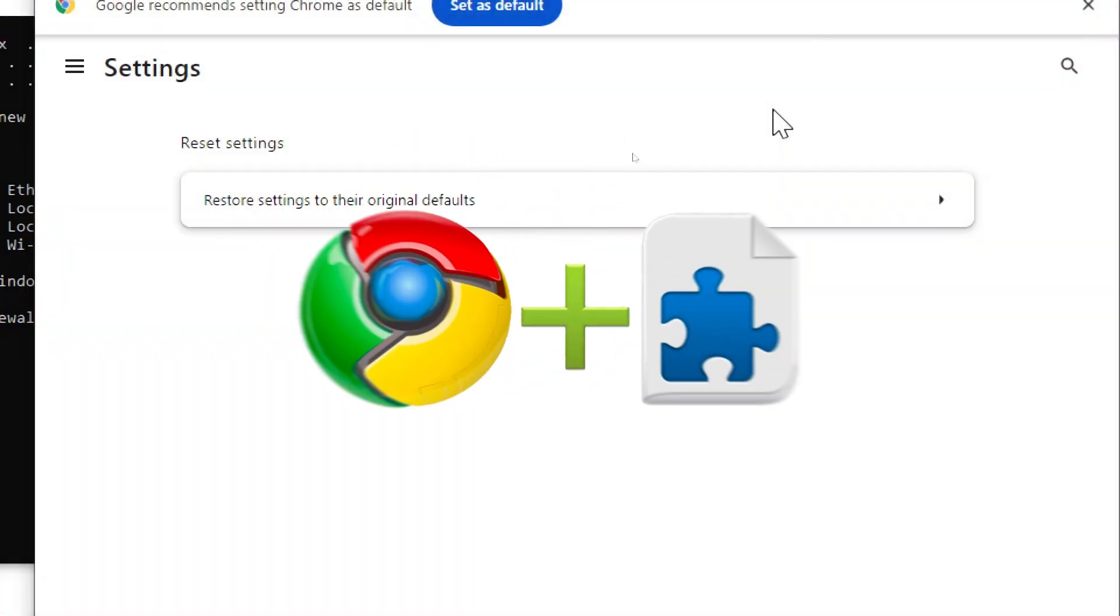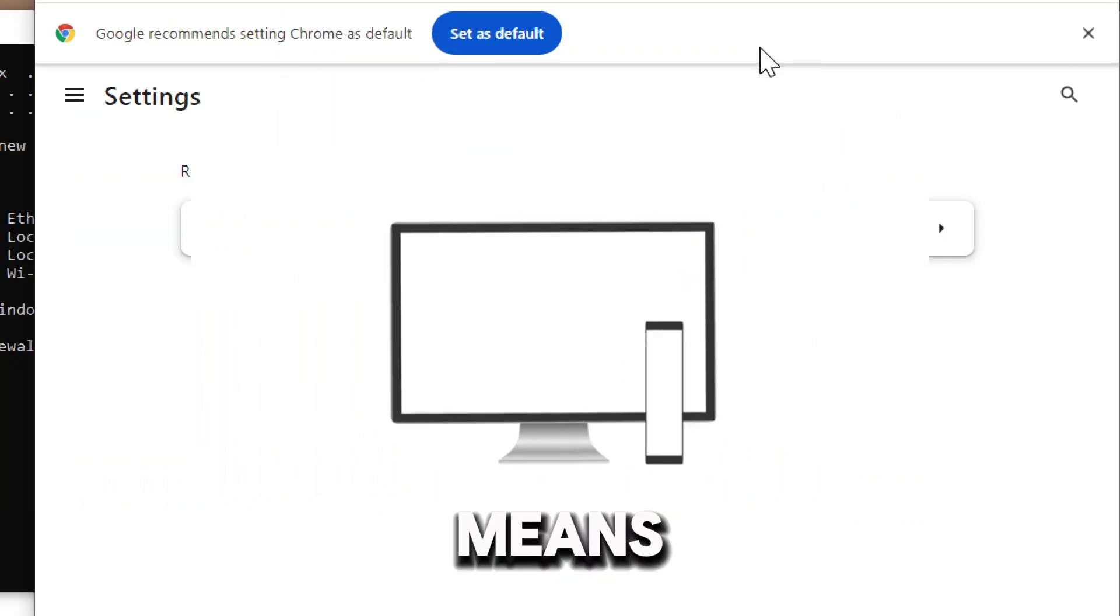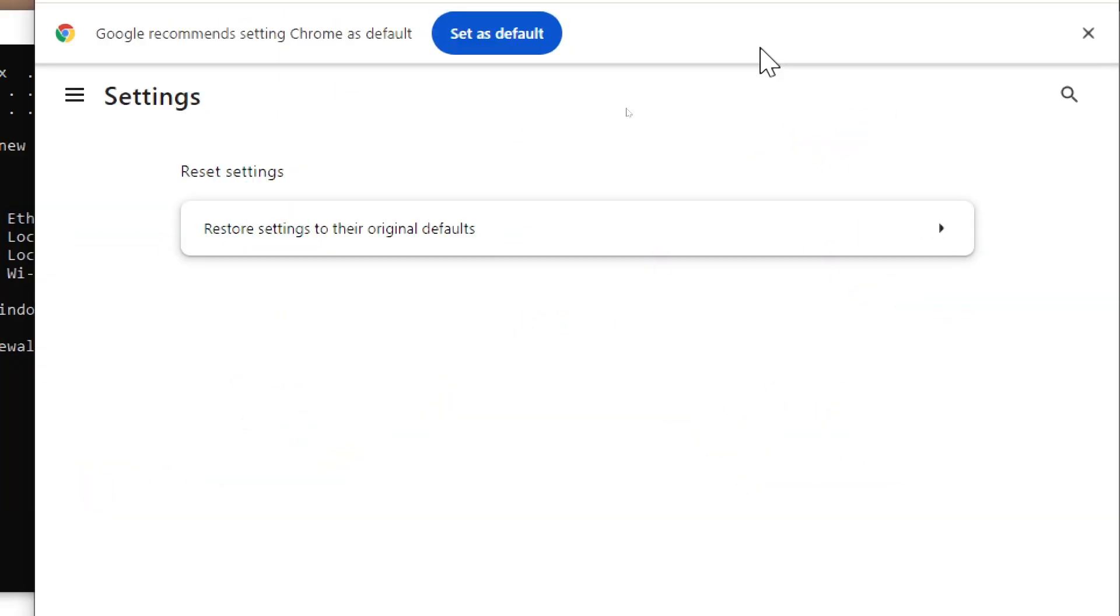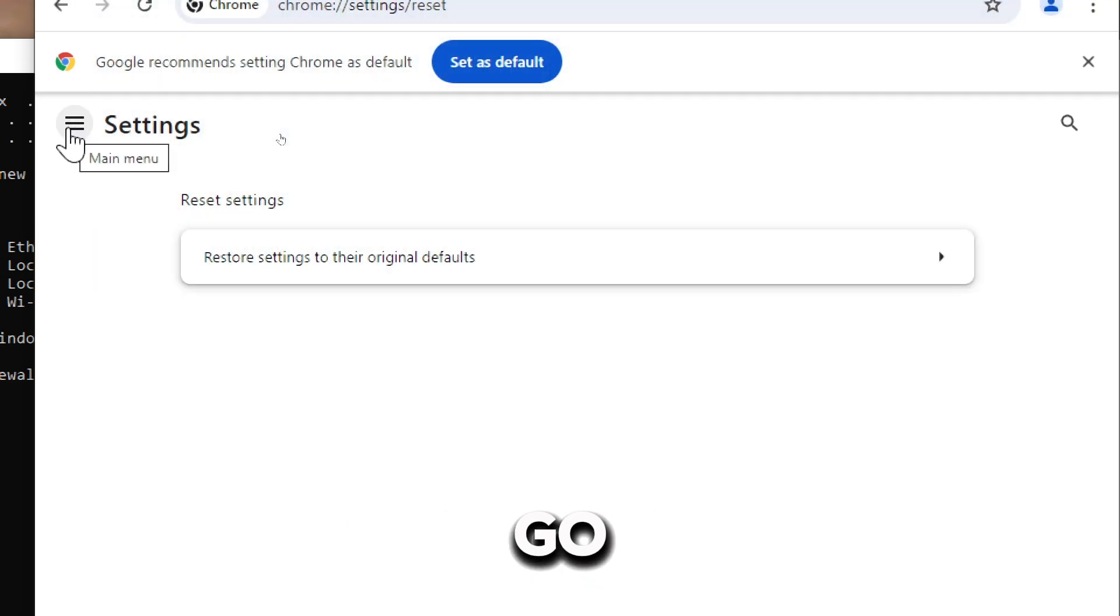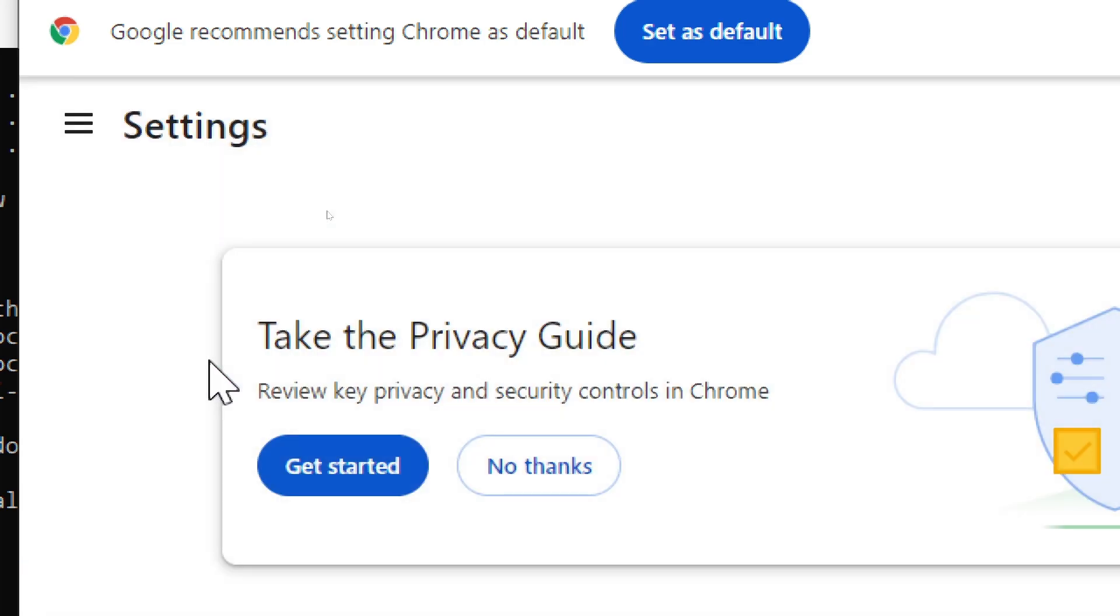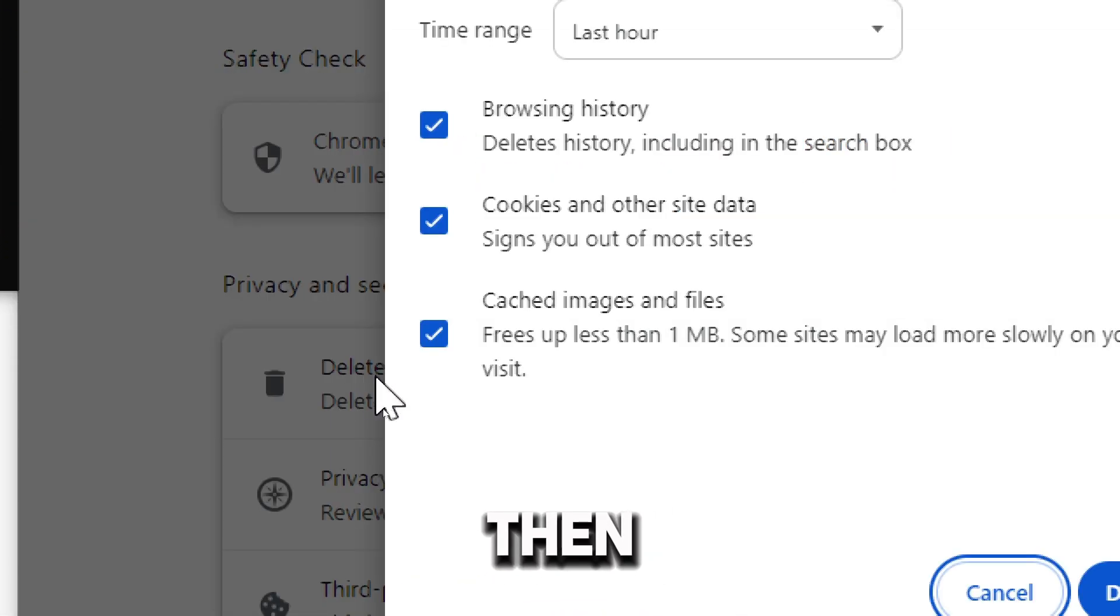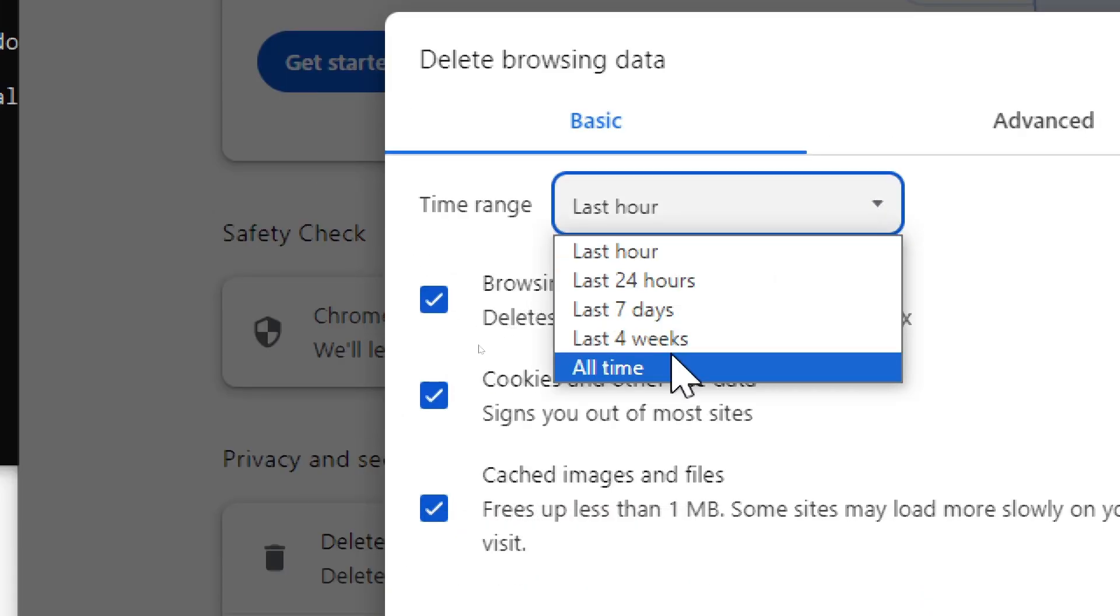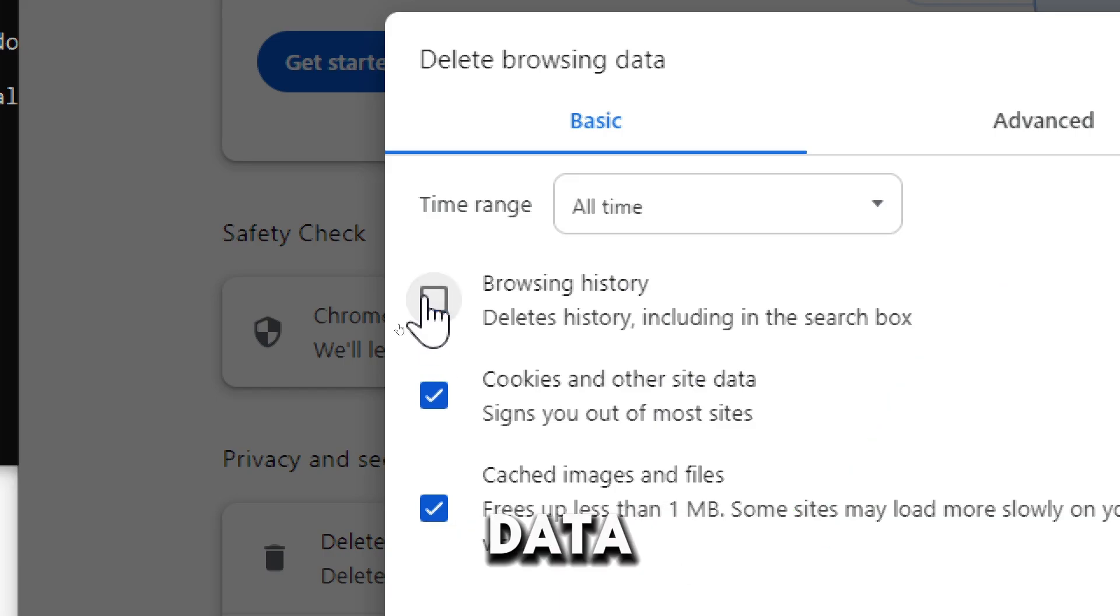Clear cache and cookies. Go to Chrome Settings, Privacy and Security. Select Delete Browsing Data. Then select All Time as the time range. Select Cookies and Other Site Data.